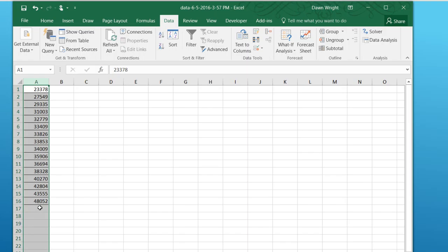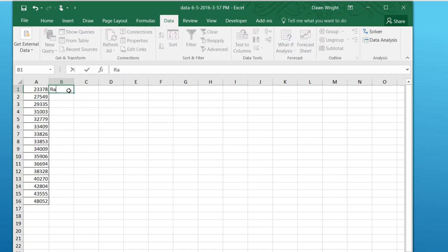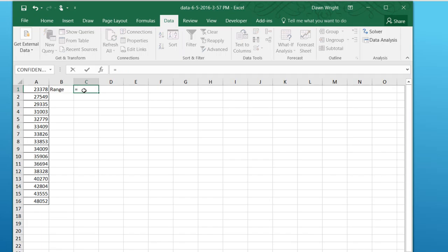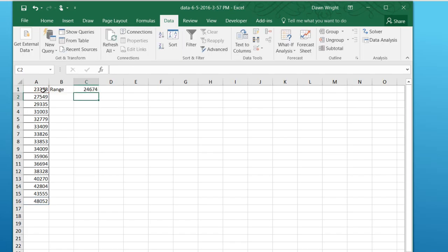Our max value is 48,052. So the first thing we want to do is find the range. And the range is nothing more than the largest value minus the smallest value, 24,674.